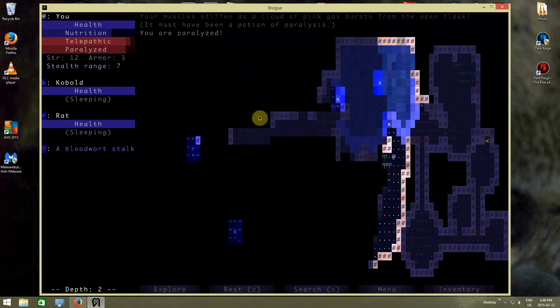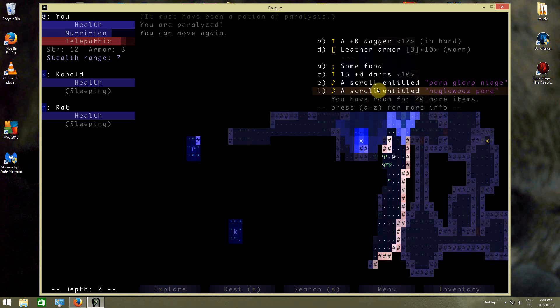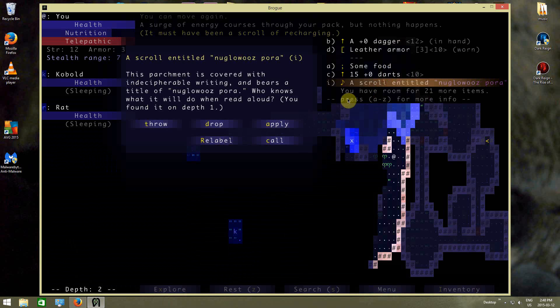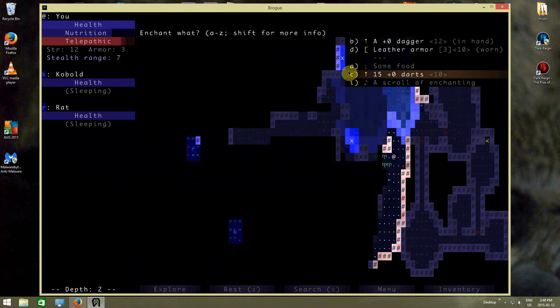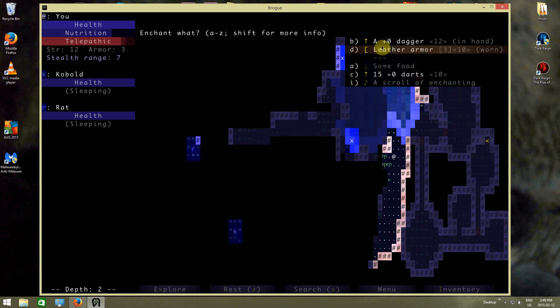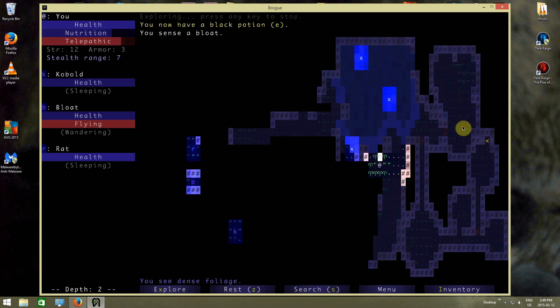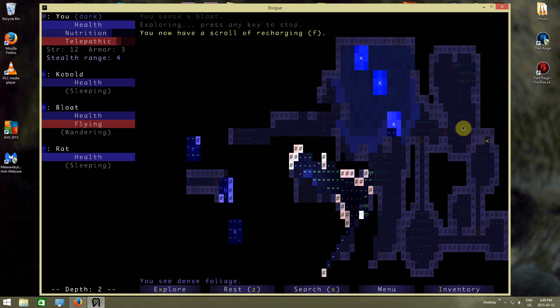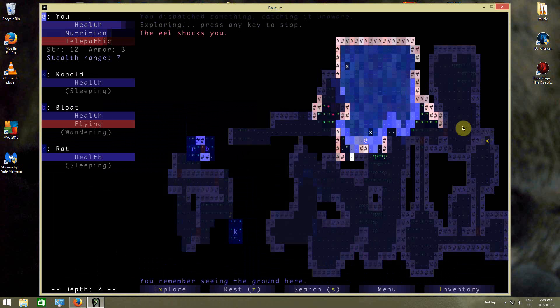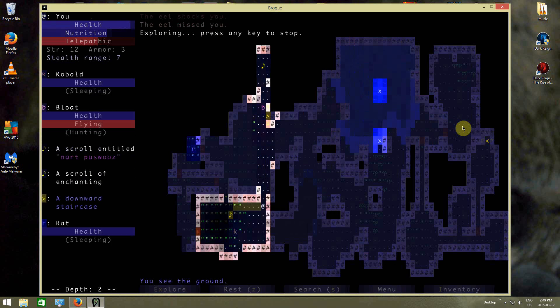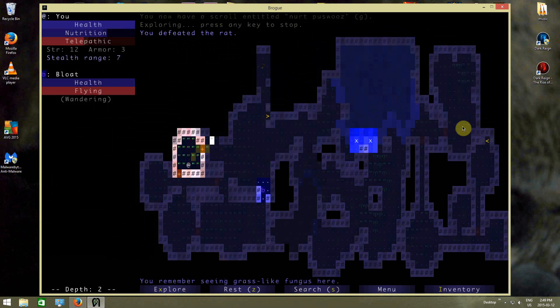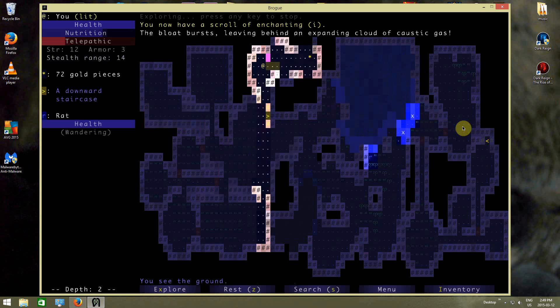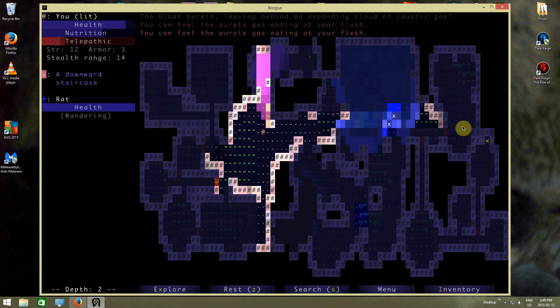There's paralysis, armor, recharging - that's not going to do me anything useful. I can enchant my darts, make them do more damage. At this point I'm going to enchant the dagger I think. Scroll of recharging. The eel shocks me. Feed a rat, big potion. Bloat bursts and explodes, so we're going to just move away.